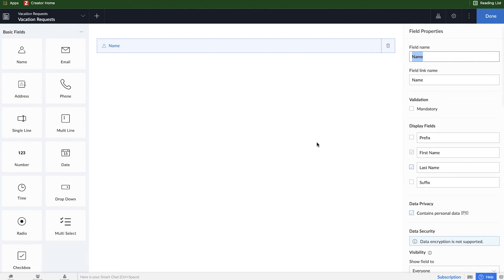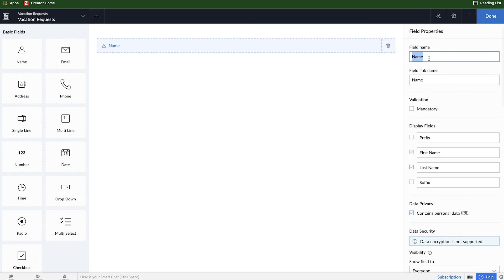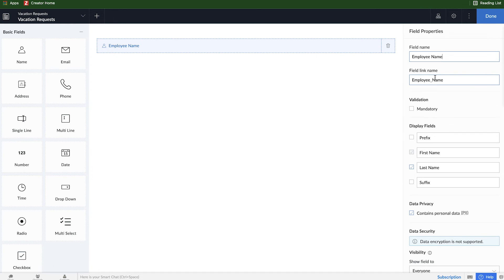We see a panel appear on the right-hand side. This panel is a field properties panel, and has extra options to customize your fields. Every field type will have some different properties associated with it. For example, here we have the option to set a prefix or a suffix, and also some privacy options that are enabled by default. The first change we're going to make in the field properties is going to be renaming this field. So I can just rename it to employee name, and you can see here the field link name got updated automatically. The field link name we'll worry about a little bit later, but it's going to be how we can programmatically access the data in this form using our scripting language deluge. But don't worry about it right now, we'll get to it a little bit more later.